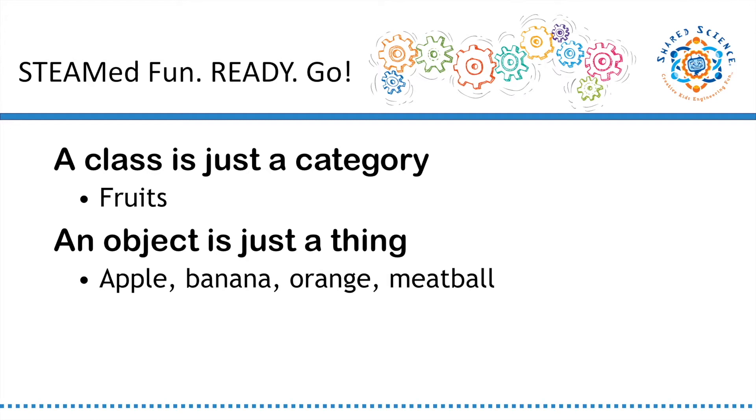Apples and oranges come from trees, you can eat them, and they're relatively good for you. Much to my dismay, a meatball doesn't pass that test, so it probably shouldn't be a member of the class fruit.